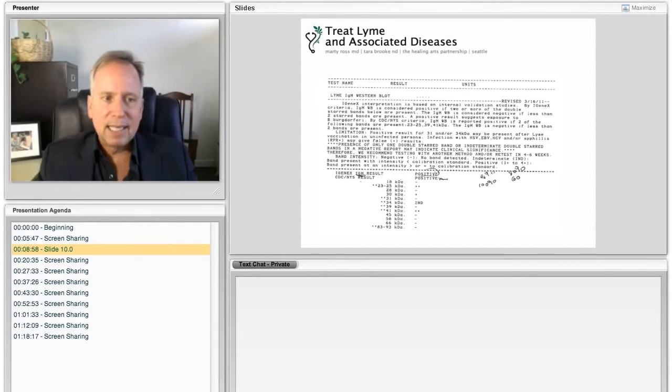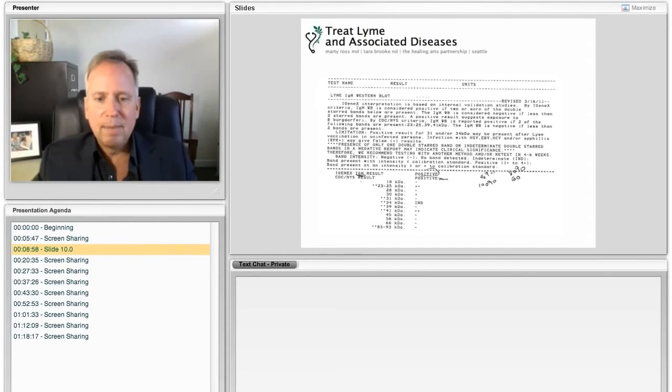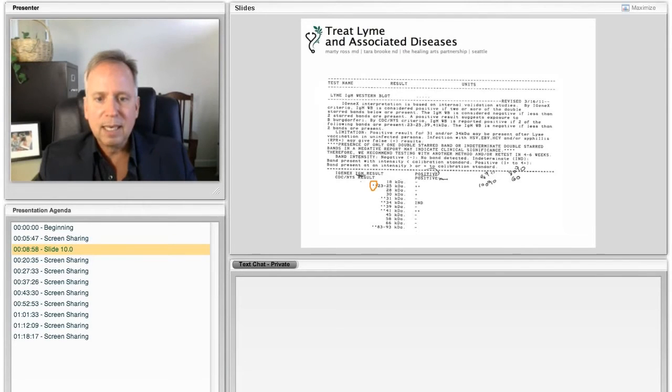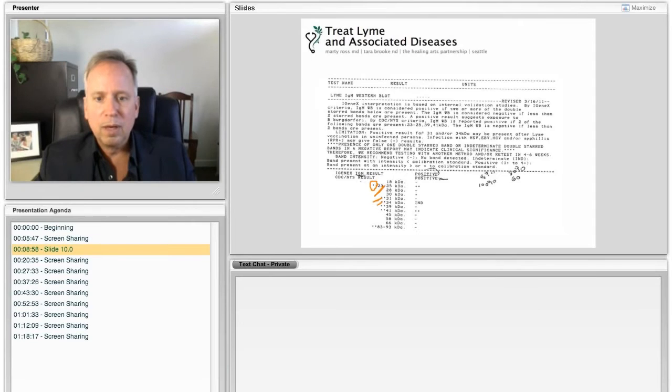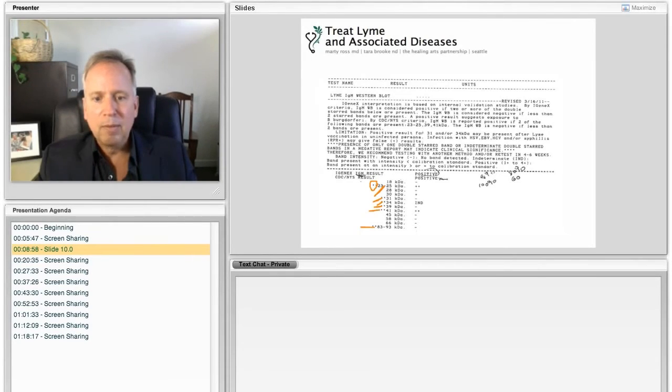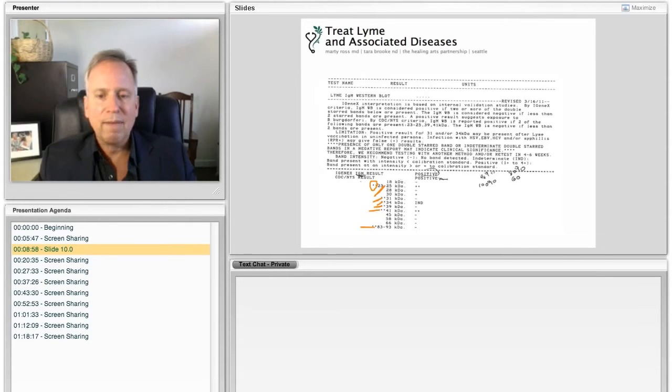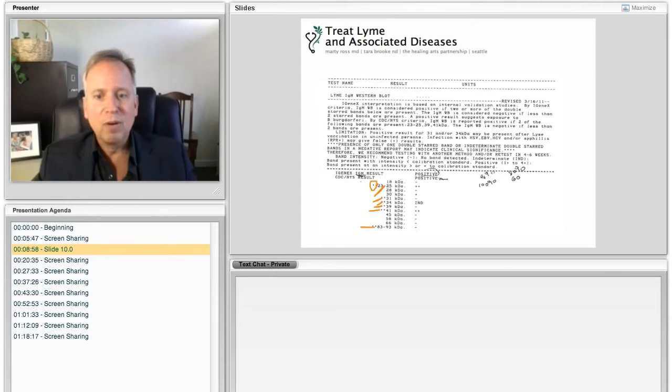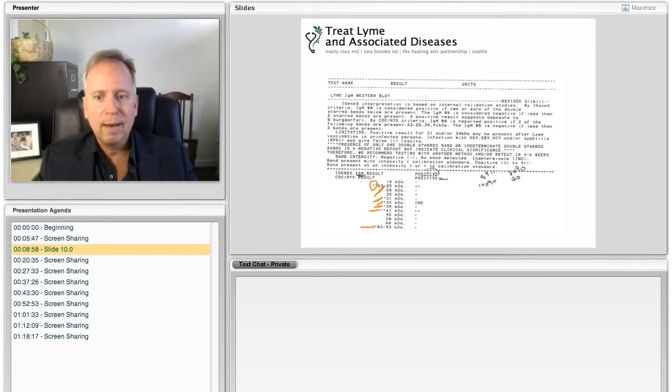We say that a test is positive if you have antibodies against two of six double star proteins. So there's one there, the 31, 34, 39, 41, and 83-93 proteins. Those six, if you have antibodies against at least two of those six proteins, it's a positive test.